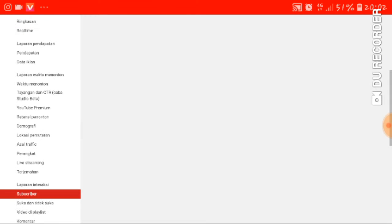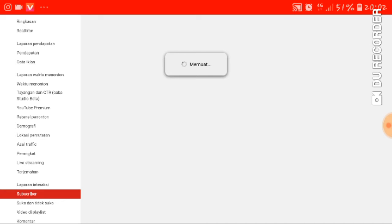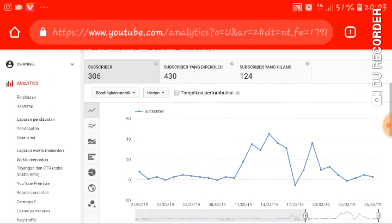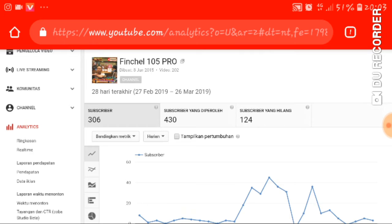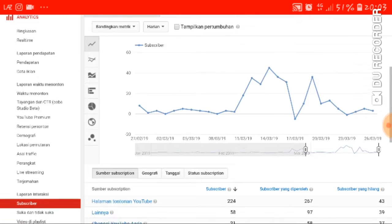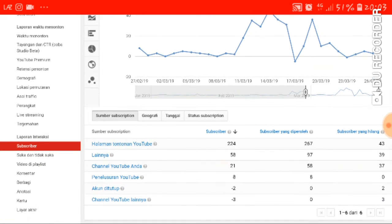Kita lihat di tab berikutnya. Nah ini guys, kelihatan banget. Total subscriber yang gua dapat dari tanggal 29 Januari 2019 sampai 26 Maret 2019: total subscriber 306, subscriber yang diperoleh 430, subscriber yang hilang 124. Rinciannya ada di bawah sini, total 204 yang diperoleh dan yang hilang 43.